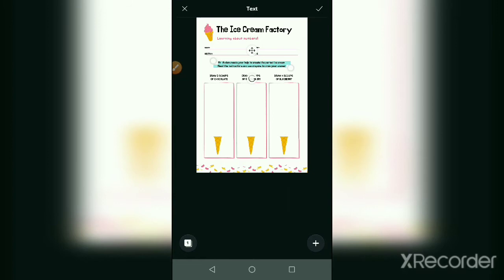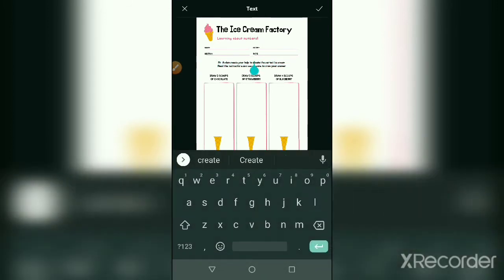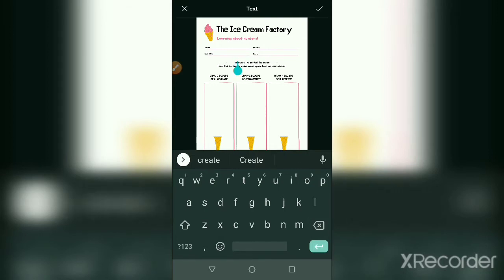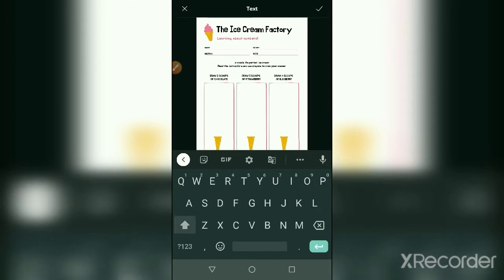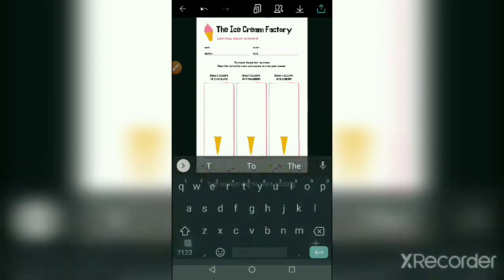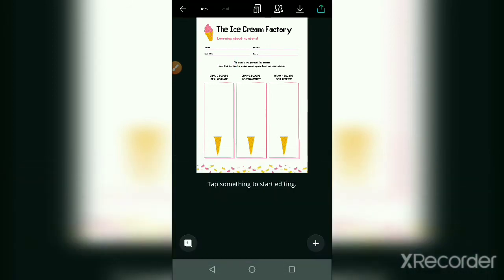First, write this information correctly. Erase the first starting text and start from the two to create a perfect ice cream. Read the instruction and use crayons to draw your answers.